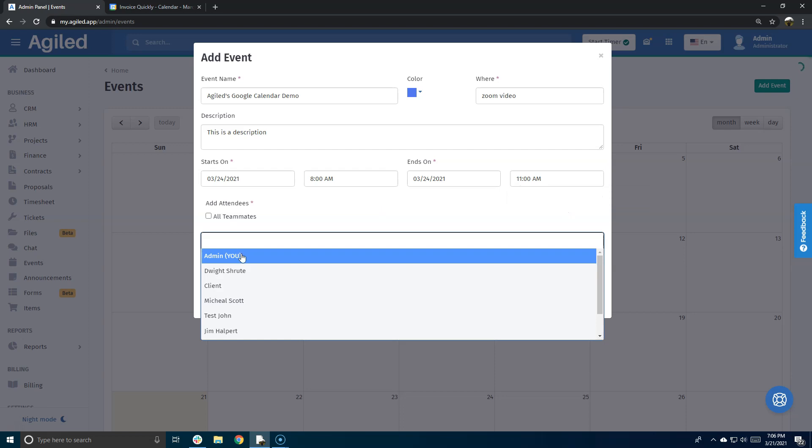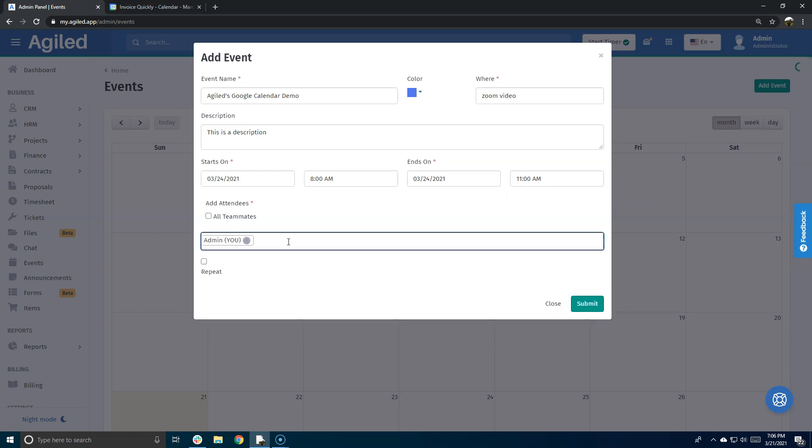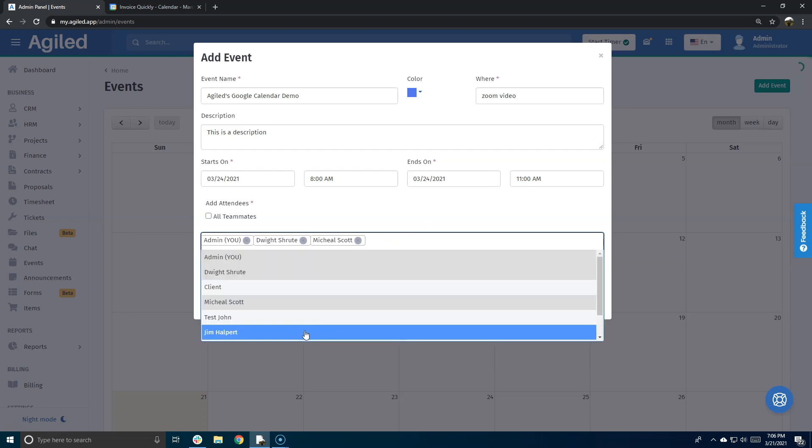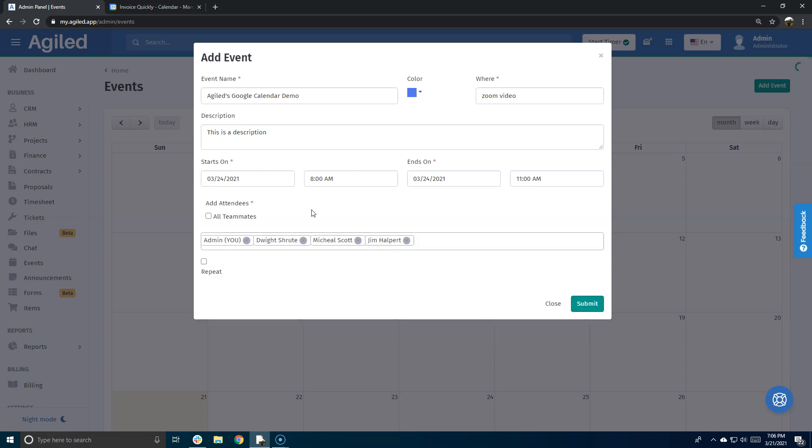I can also add attendees. As you see, I will add Michael and Jim. After I have added all the details, I will click